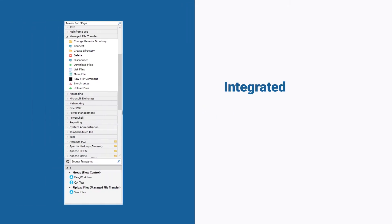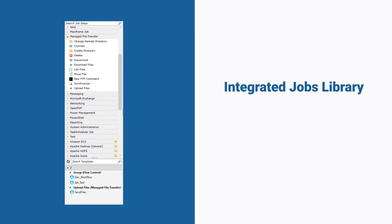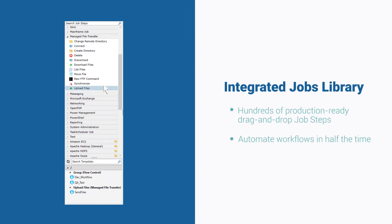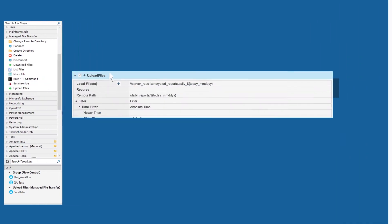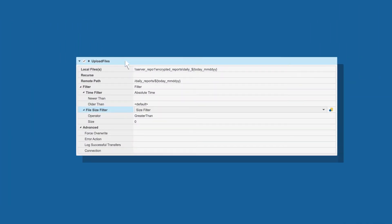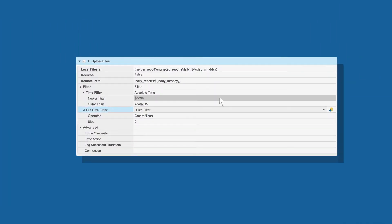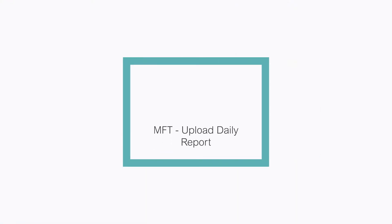Easily assemble file transfer workflows with the ActiveBatch Integrated Jobs Library, a series of proven drag-and-drop integrations for commonly scripted actions and functions. Filter, encrypt, and reliably transfer your files using a variety of protocols without having to write lines of code.